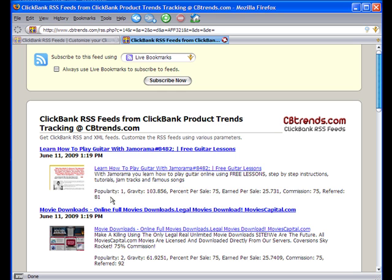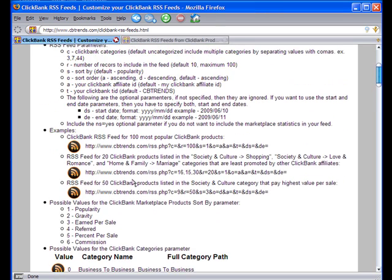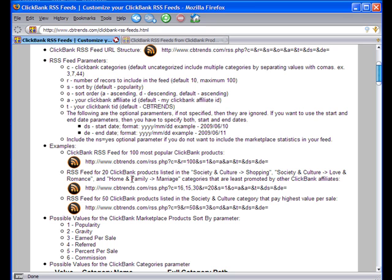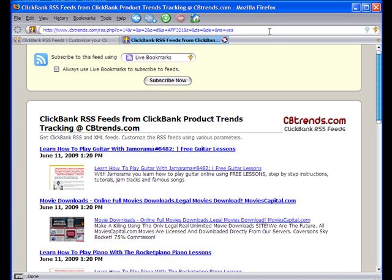Sometimes you would like to exclude the statistics from the feed, and that can also be done. All you need to do is use the NS=yes parameter — it's an optional parameter. Just attach an ampersand to the end of the URL and type NS=yes, then hit Enter, and you will see that the feed is displayed without the statistics.